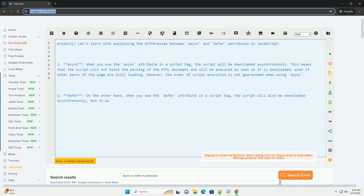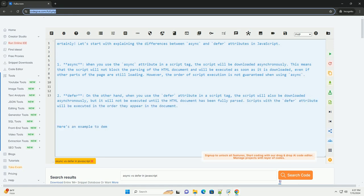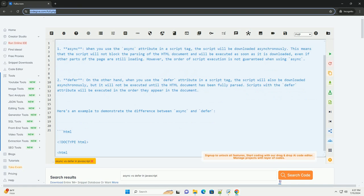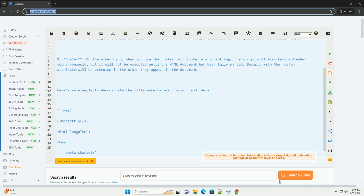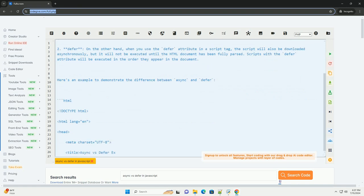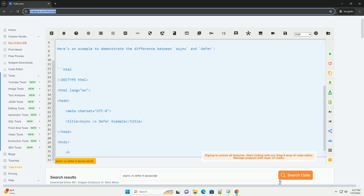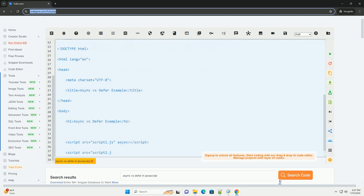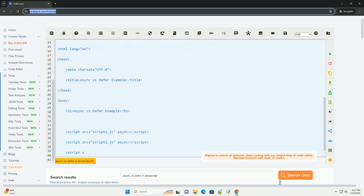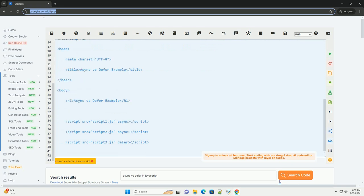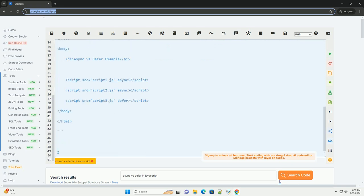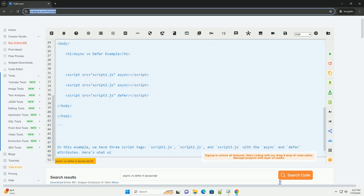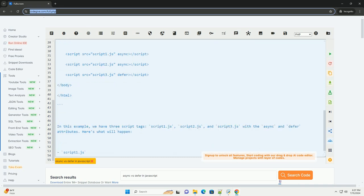1. Async: when you use the async attribute in a script tag, the script will be downloaded asynchronously. This means that the script will not block the parsing of the HTML document and will be executed as soon as it is downloaded, even if other parts of the page are still loading. However, the order of script execution is not guaranteed when using async.